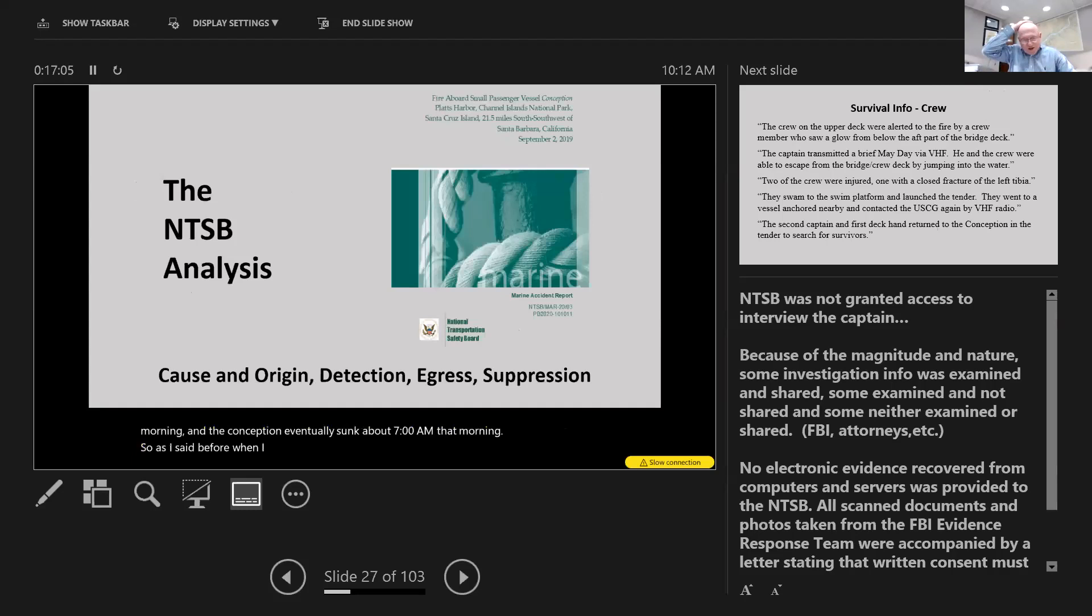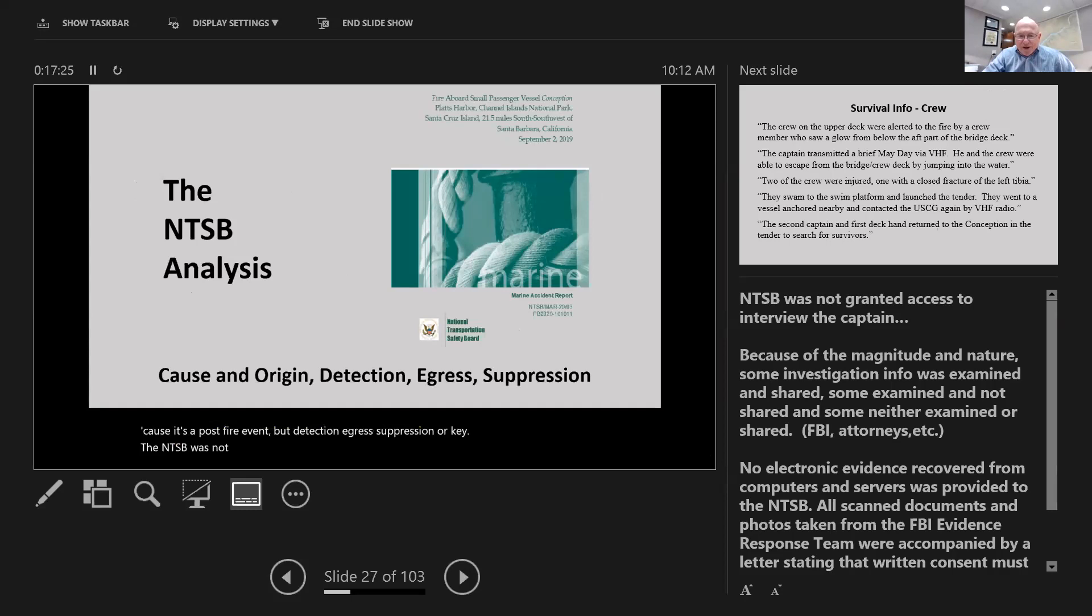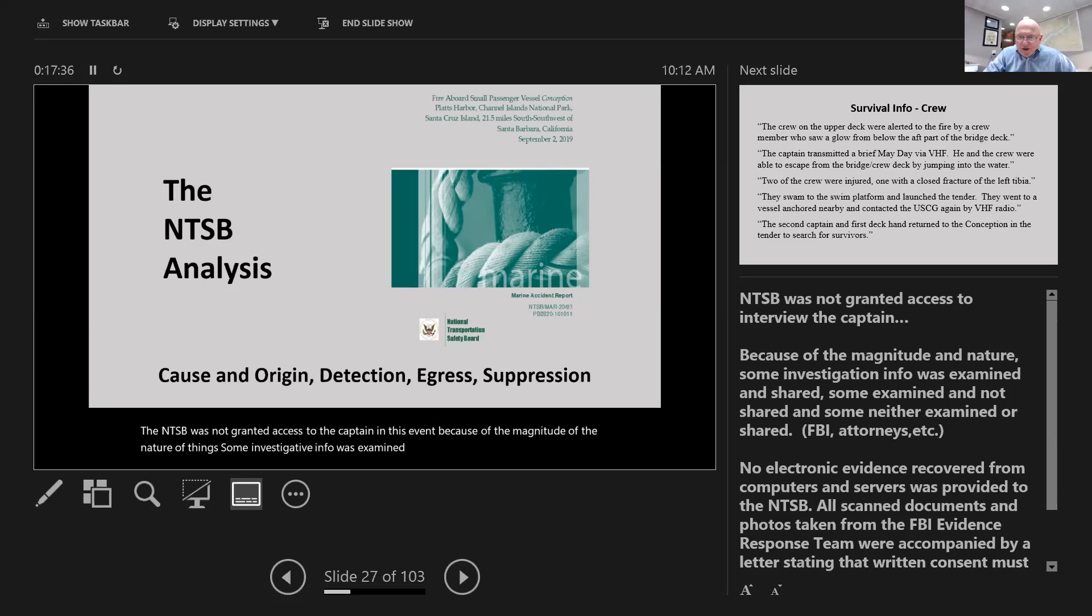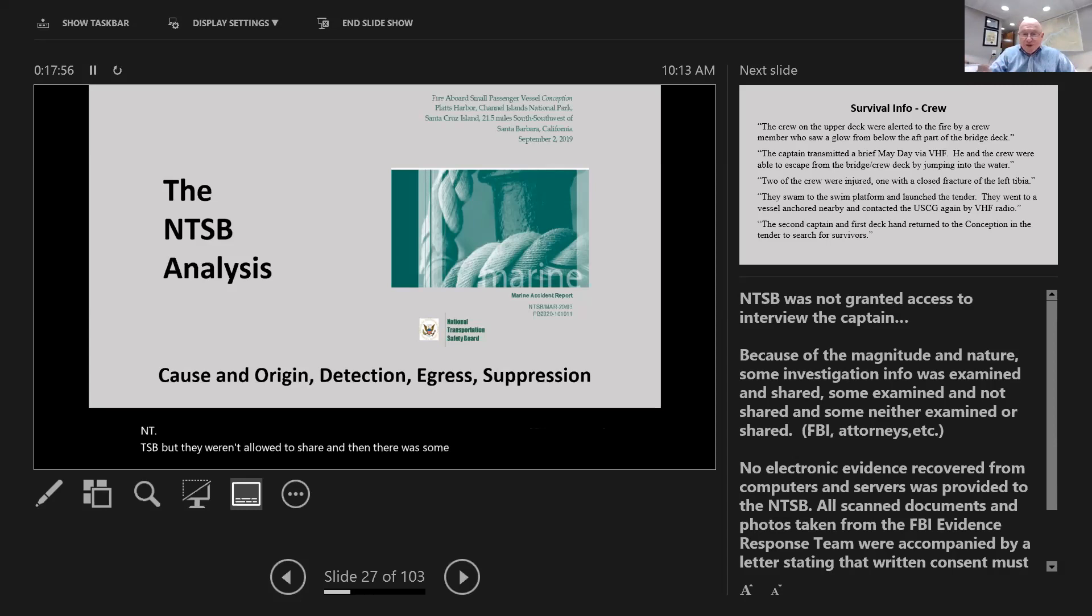When I talk about fire protection or fire investigation, there are four classifications that need to be included: cause and origin, detection, egress, and suppression. The NTSB was not granted access to the captain in this event. Because of the magnitude of the nature of things, some investigative info was examined and shared, some was examined and not shared, and some was neither examined nor shared.